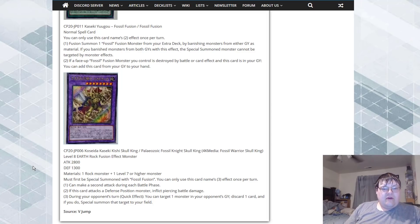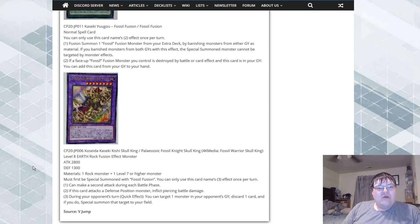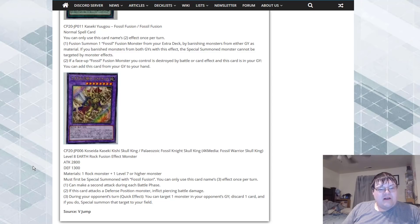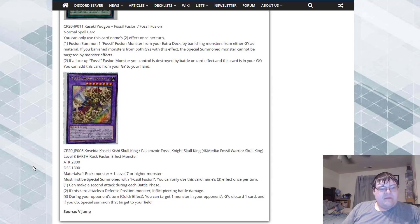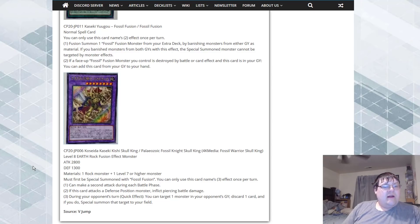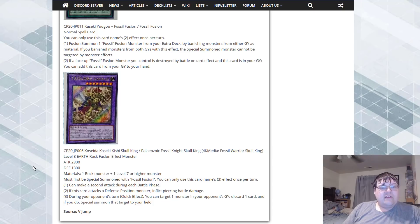You can only use this card's third effect once per turn. This card can make a second attack during each battle phase. If it attacks a defense mode monster you get to do piercing damage. During your opponent's turn quick effect, you can target one monster in your opponent's graveyard, discard one card, and special summon that target to your field.